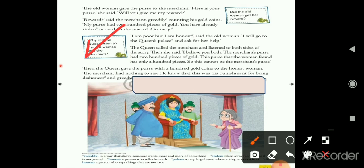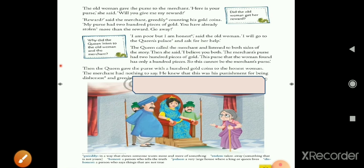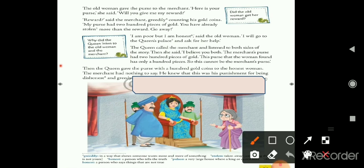The queen called the merchant and listened to both sides of the story. Then she said: 'I believe you both. The merchant's purse had 200 pieces of gold; this purse that the woman found has only a hundred pieces — so this cannot be the merchant's purse.' The queen decided that since the amounts didn't match, the purse must belong to someone else, and she gave the purse with its hundred gold coins to the old lady.